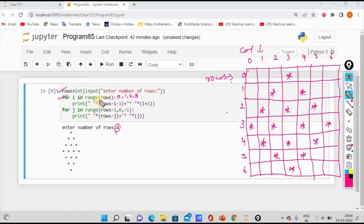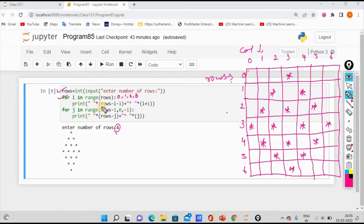In the print statement, we print an empty space multiplied by how many times. The formula is row minus i minus 1. Because we have three spaces, we need to calculate how many spaces to print for each row.